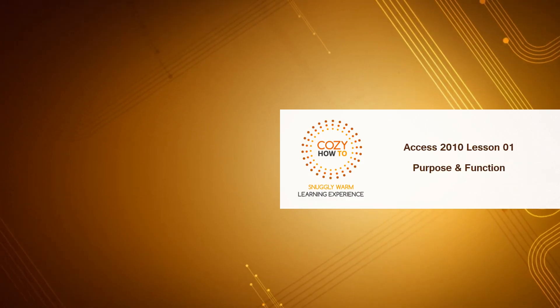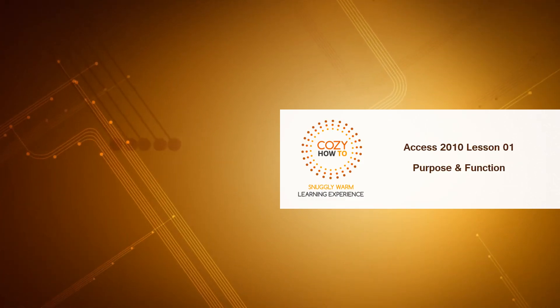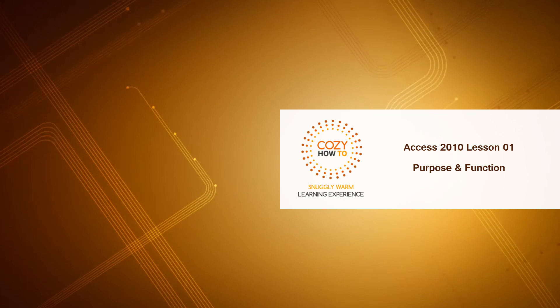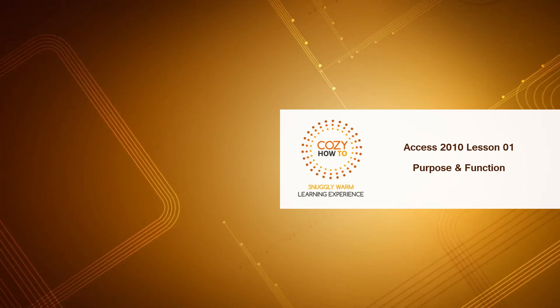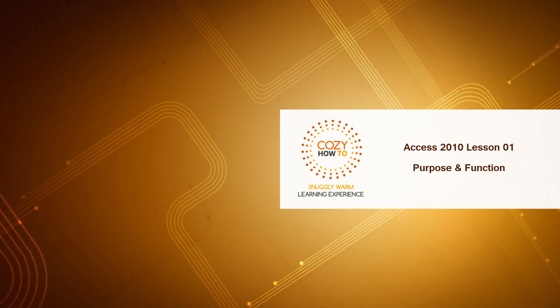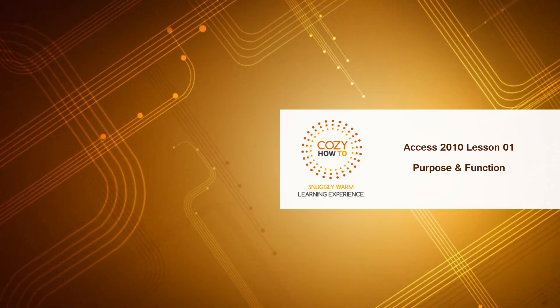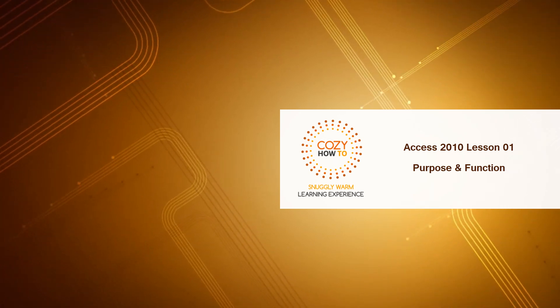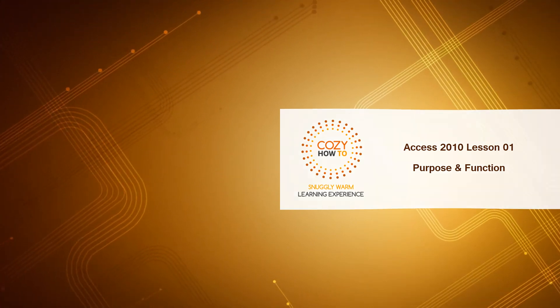Okay, so that was lesson one of Access 2010 brought to you by Cozy How-To, your place for a snuggly, warm learning experience. I hope that you stay tuned for future tutorials. Don't forget to embed, comment, share, subscribe, and have a great day.